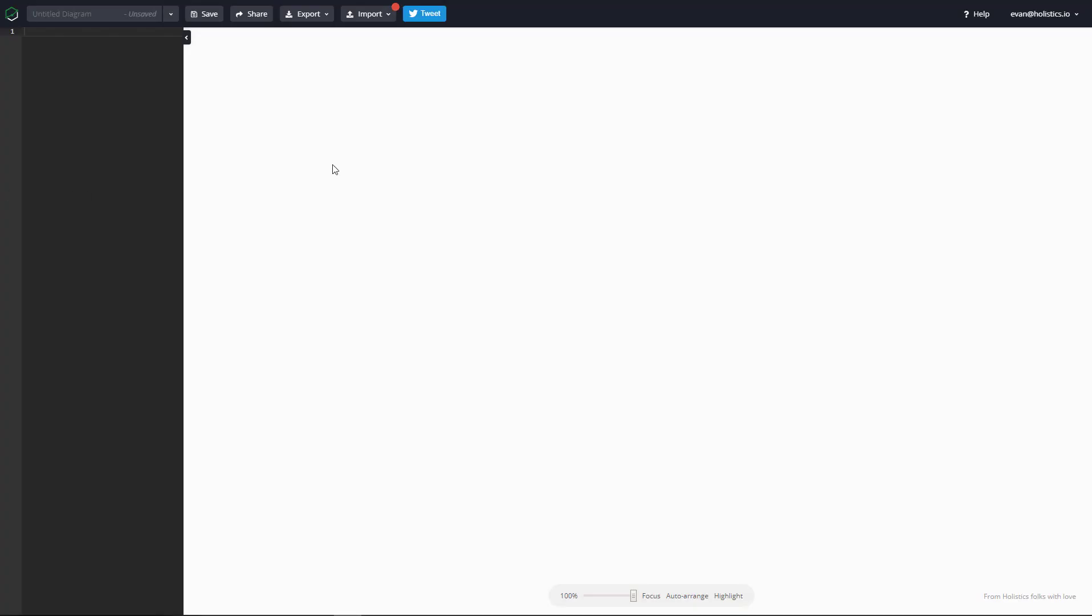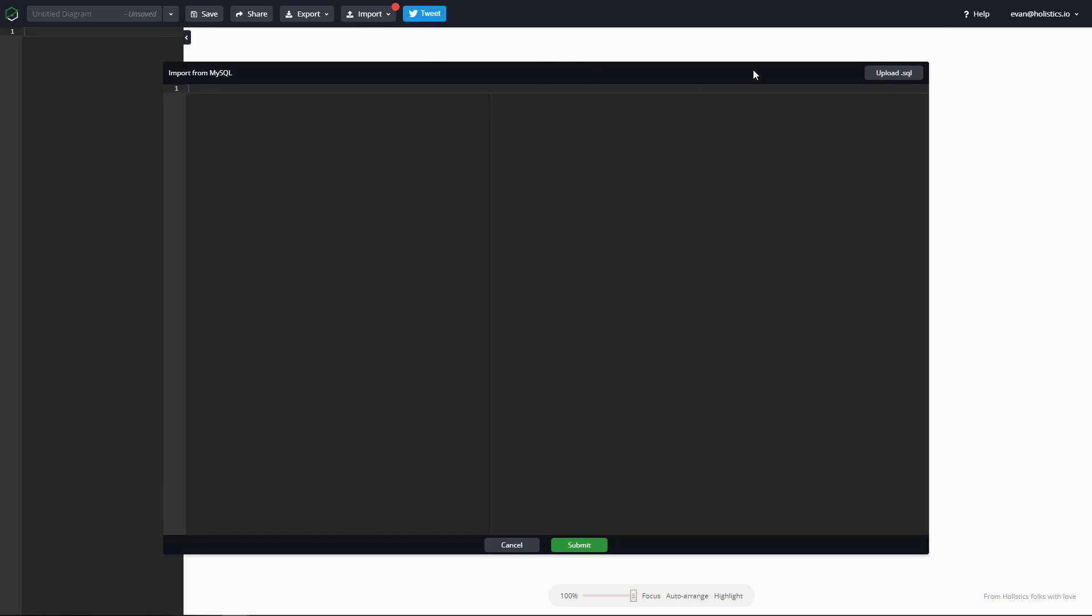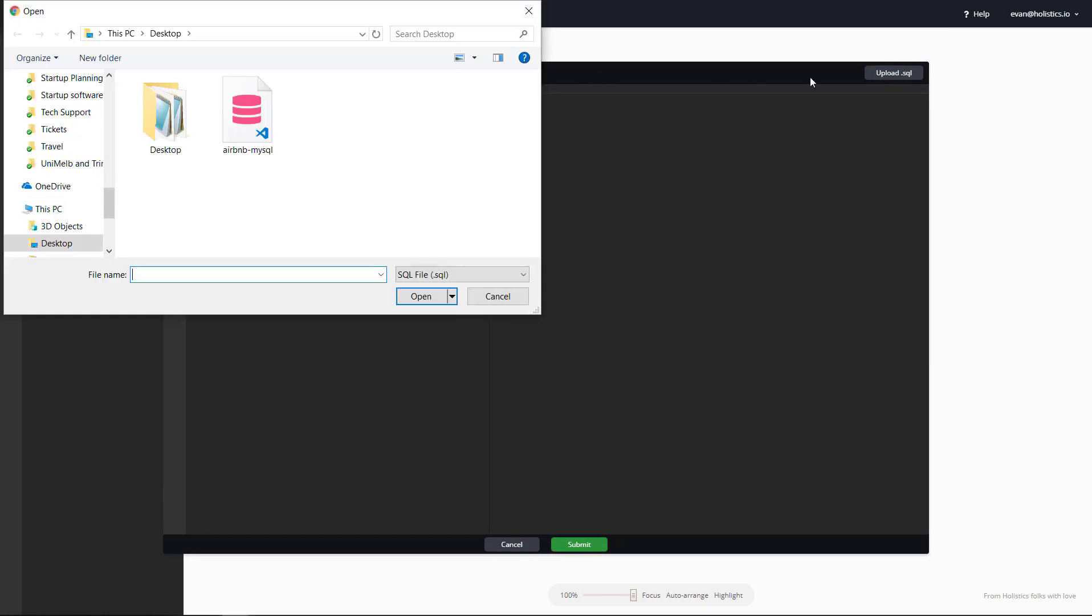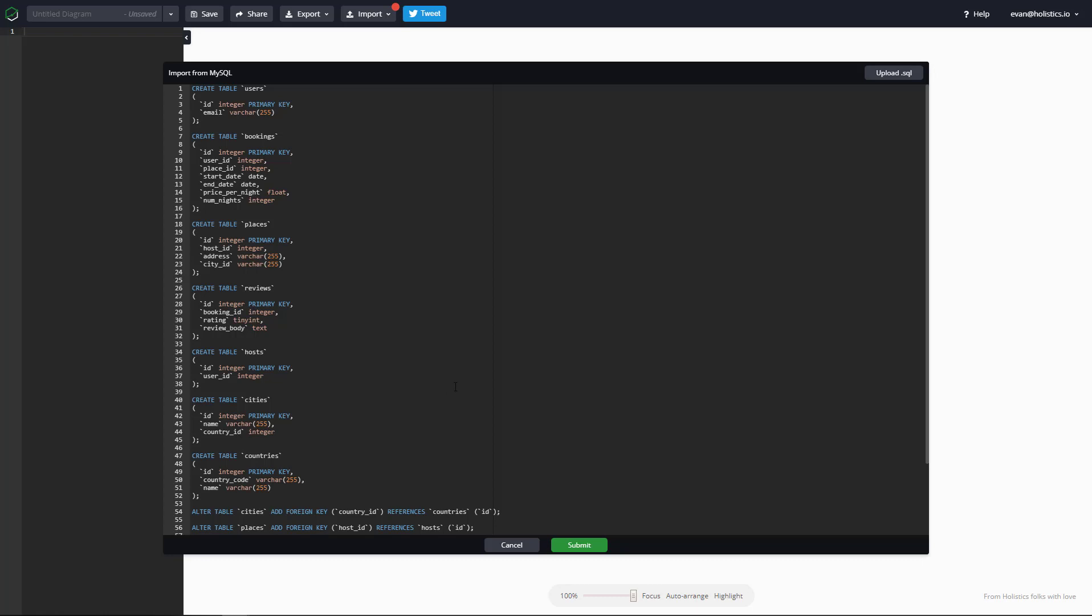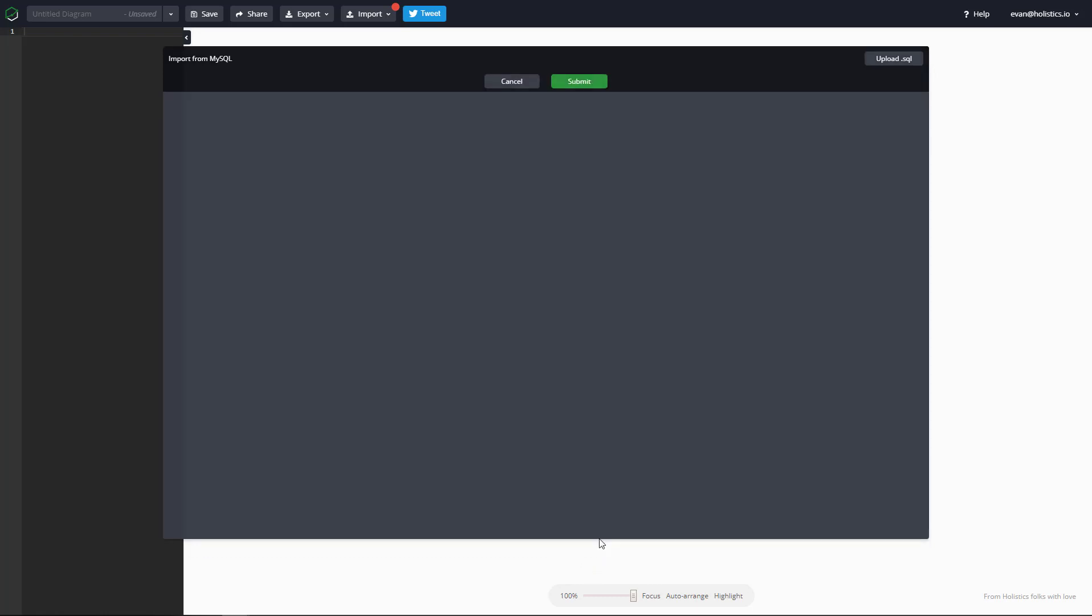Another cool thing you can do with DB Diagram is to import and export your SQL table statements with different databases. This makes it really easy to do things like setting up a new database for migration.